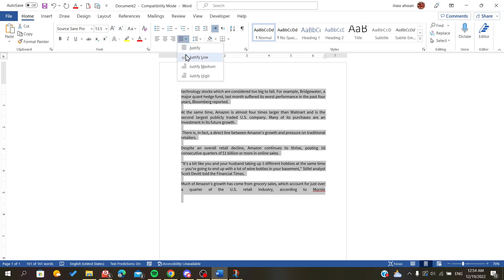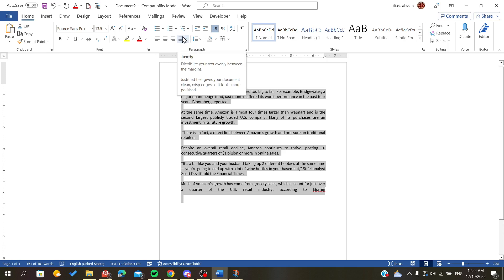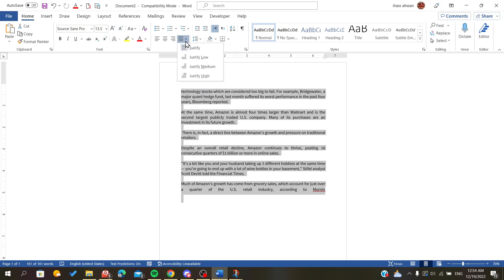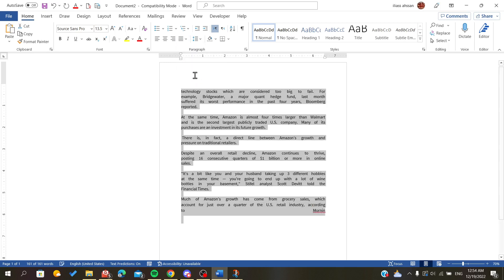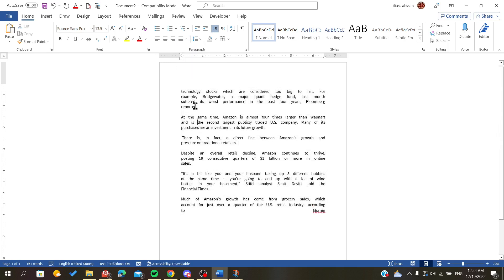We will choose the justification method. Basically, justifying adjusts the spaces between the words. For example, if we click on Justify High, you can see the space between the words is now higher.